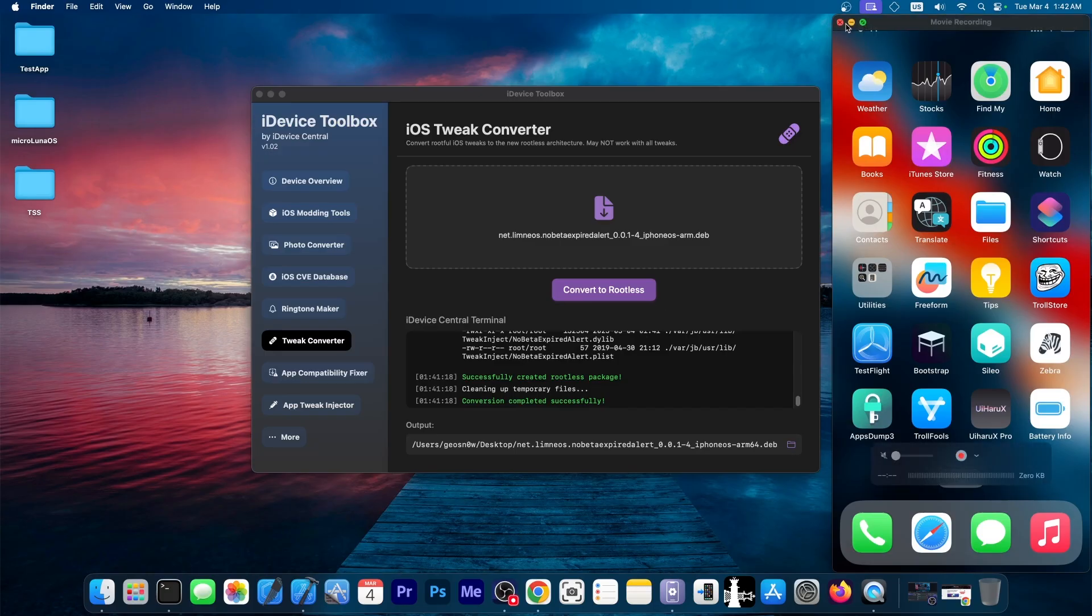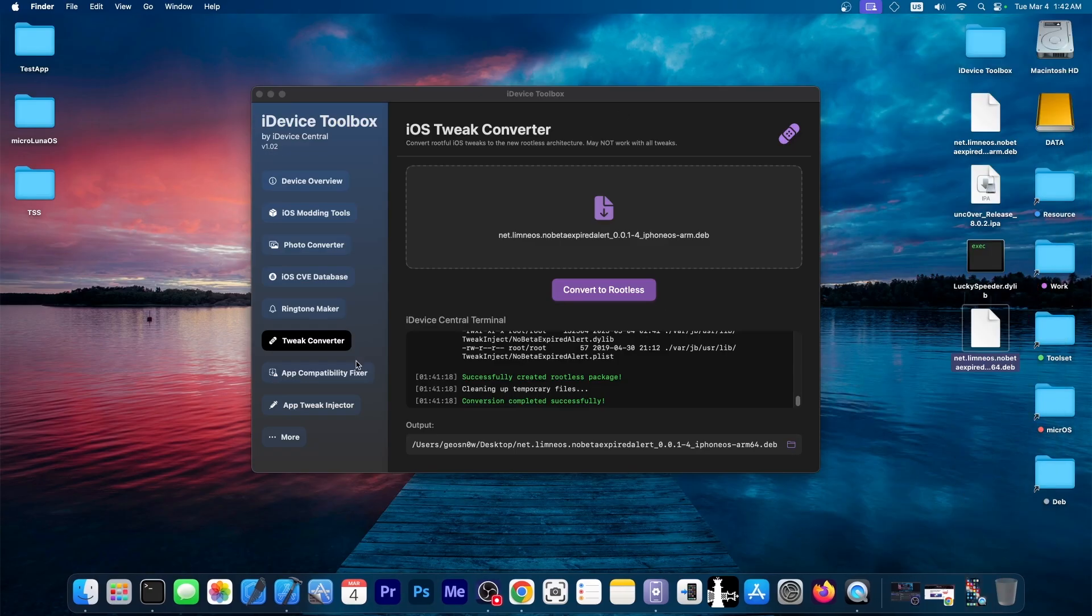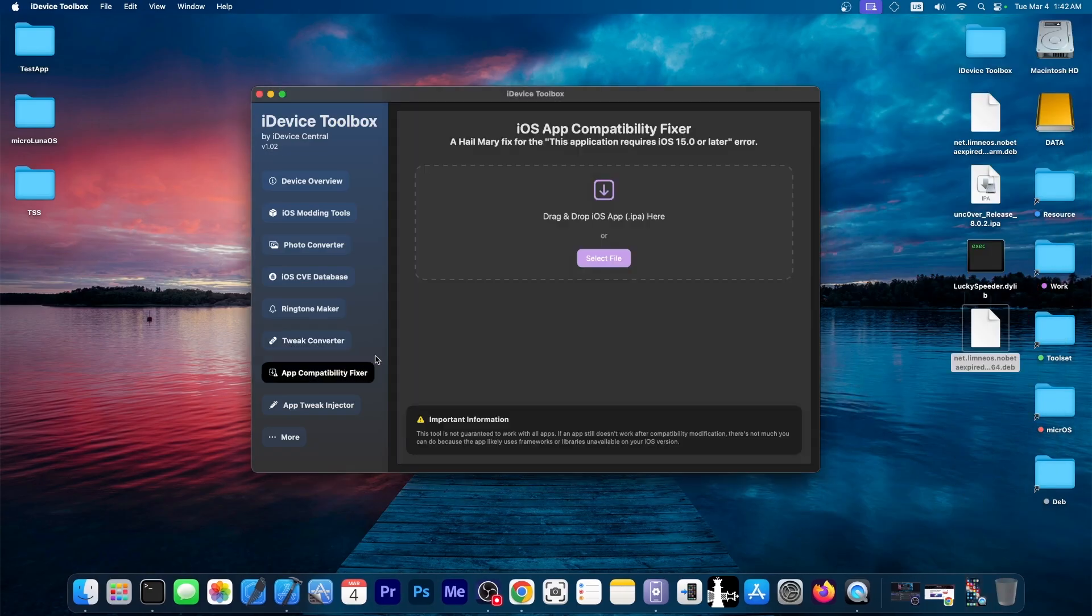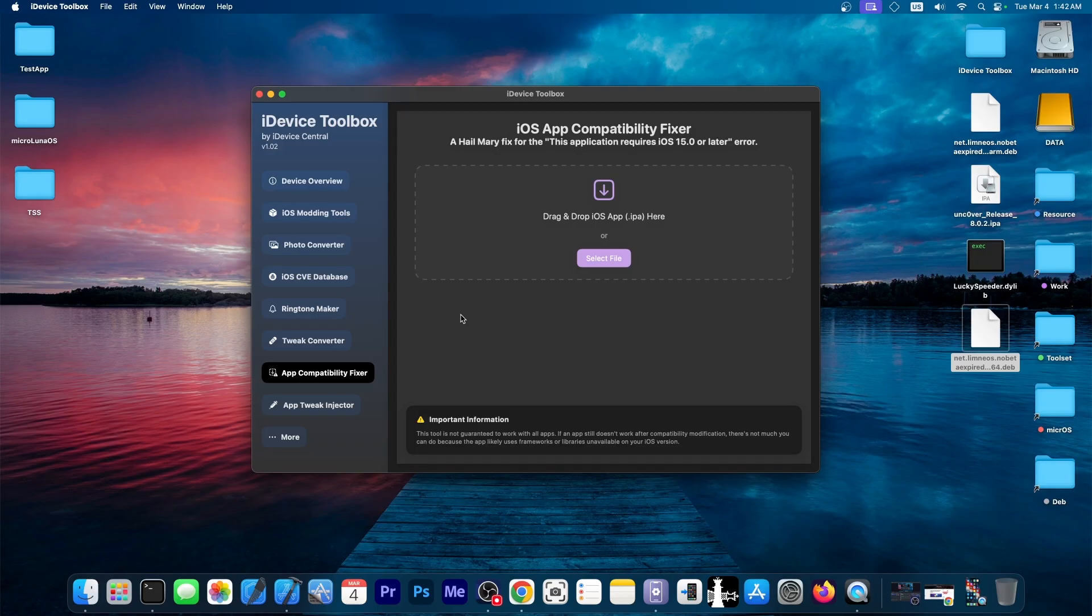This is just one of the features of this tool. Another one would be the app compatibility fixer. So let's say you have a jailbroken device on iOS 14, for example. And by now, many applications would give you an error that says this application requires iOS 15.0 or later.